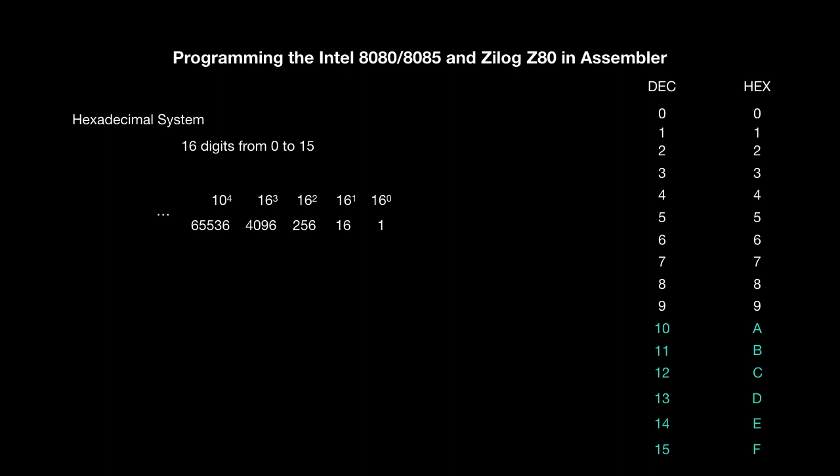If you take the hexadecimal number 3E that's 3 times 16. 16 because 3 is in the second position from the right. E equals 14 and 1 because the first position from the right equals 1. 3 times 16 equals 48. Add 14 equals 62.